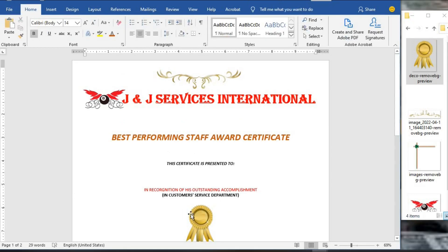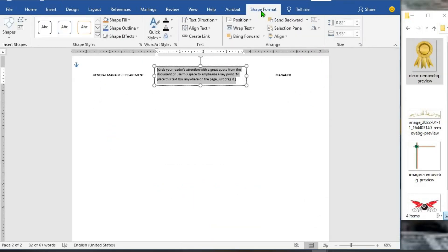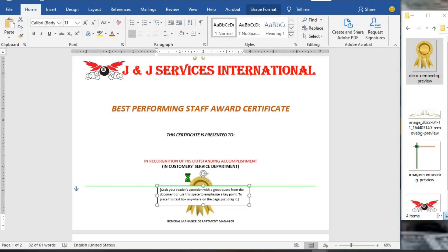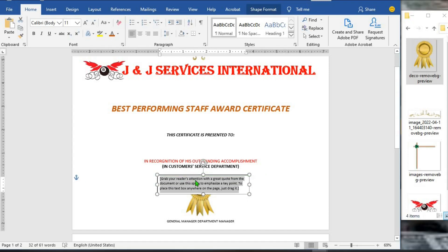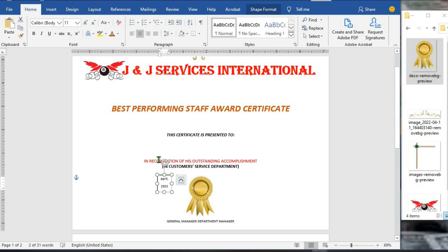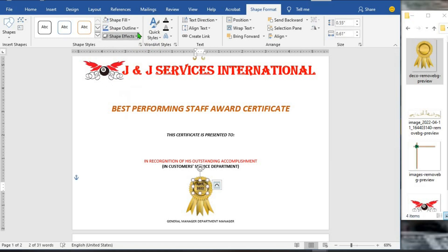To add text showing the date the certificate was awarded, I click on the Insert tab, go to Text Box, select Simple Text Box, then click on Shape Format, go to Wrap Text and choose In Front of the Text. I move the text box, highlight it and type April 2022. I reduce the text box size, center it, and move it to be on top of the certificate seal. I highlight the text, remove spacing, bold it, then go to Shape Format, set Shape Fill to No Fill and Shape Outline to No Outline.